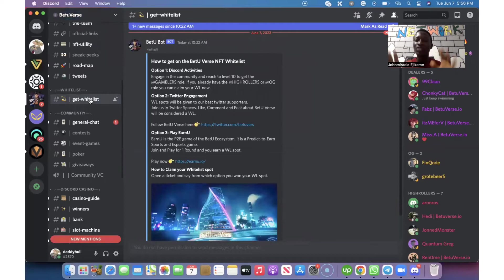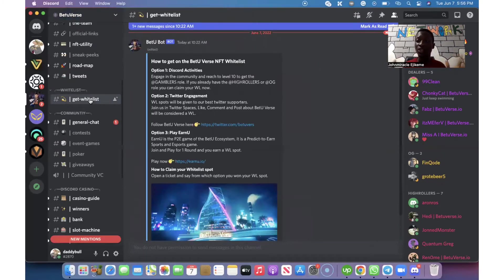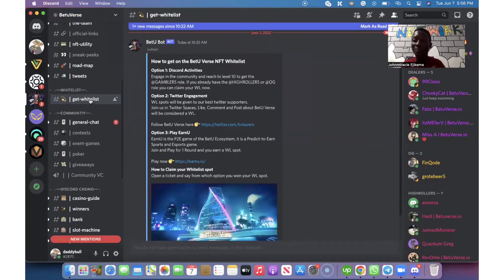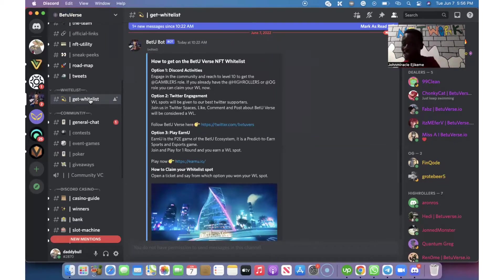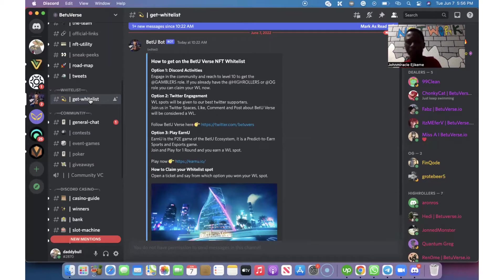Because whitelist is the general marketing strategy for every NFT project. Just as you know, when they want to launch a new coin, they normally do what we call pre-sale. You buy the coin before they launch the coin on PancakeSwap or Uniswap.